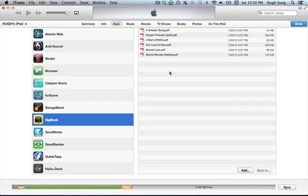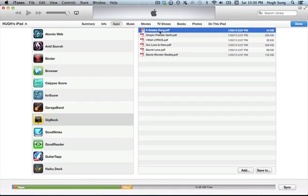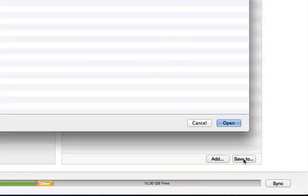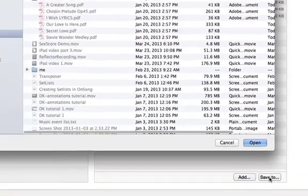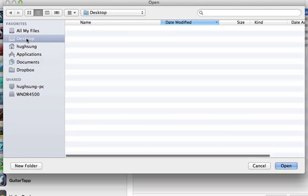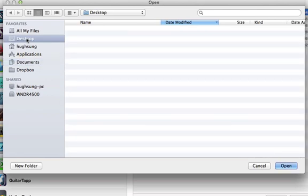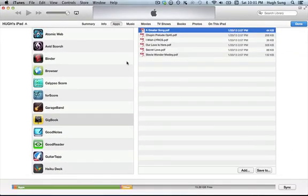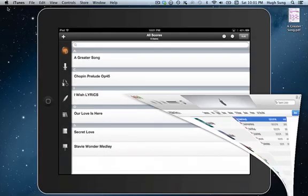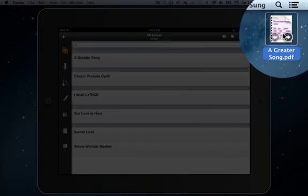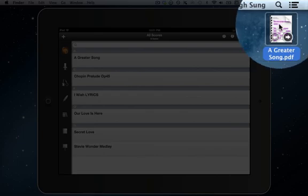A couple more things real quick. If I wanted to move files from my iPad to my computer, I can do the same thing. Take a look at this. Let's go ahead and select a greater song up here, this PDF. I'm clicking over here in iTunes. And now take a look. You have a new button that suddenly becomes active. Click on save to. And let's say I want to move this to, oh, I don't know, my desktop over here. I'm going to navigate there. And then I'm going to go ahead and click on open. And let's go ahead and take a look at my desktop. As you can see, the file is right here. You can see that now it's on my desktop.